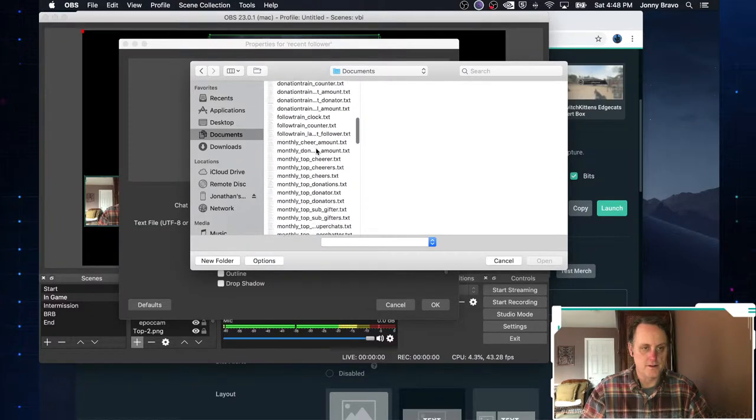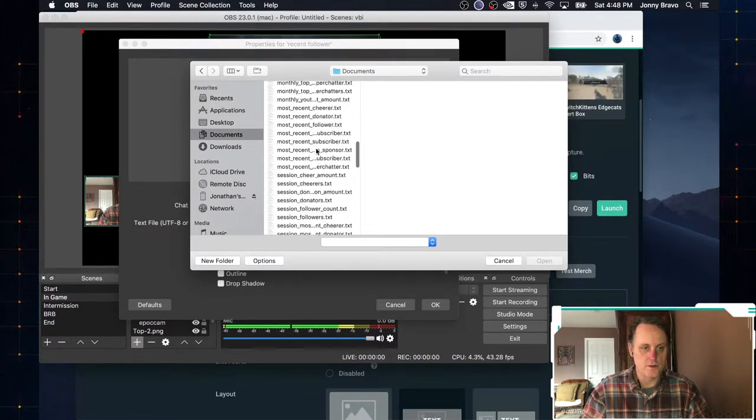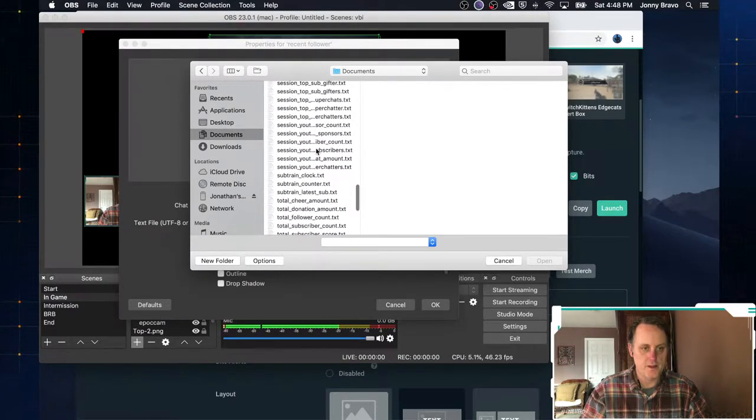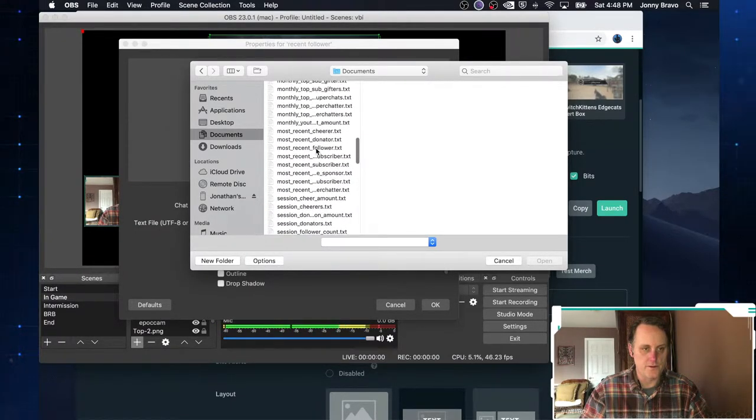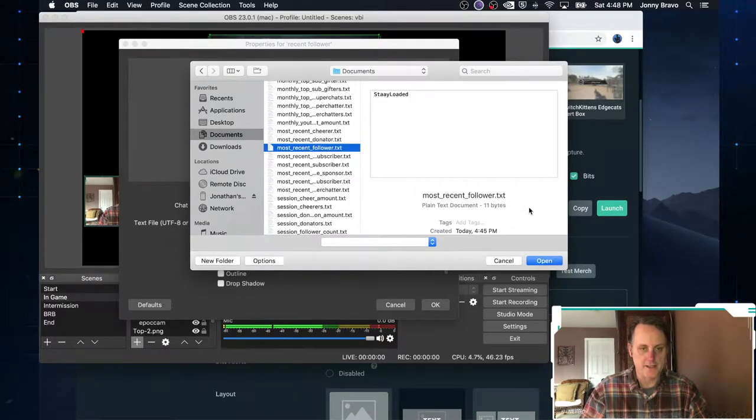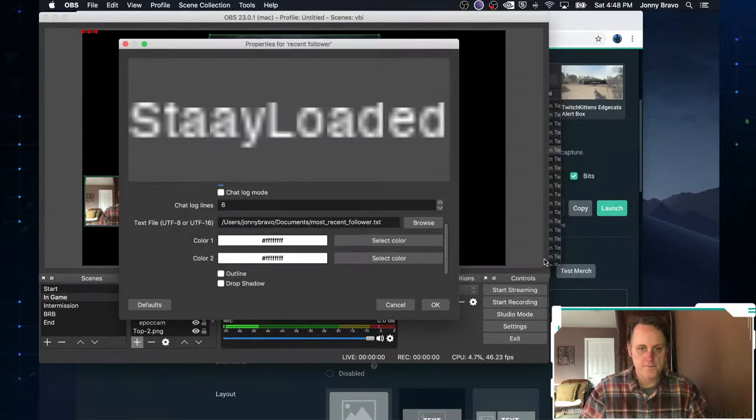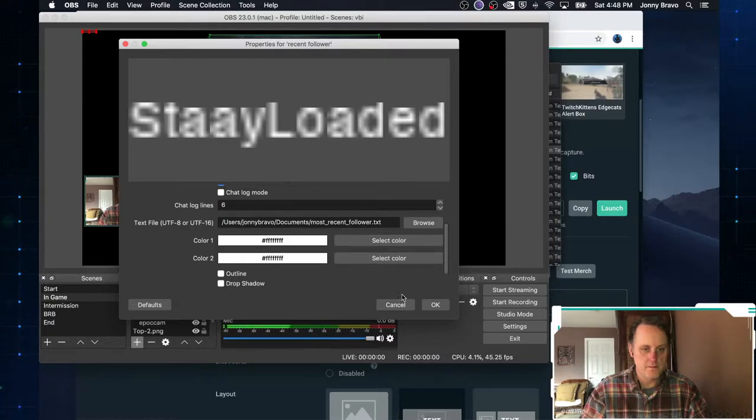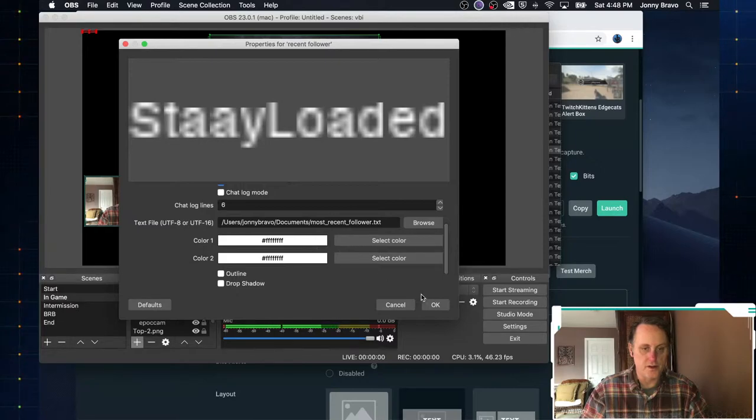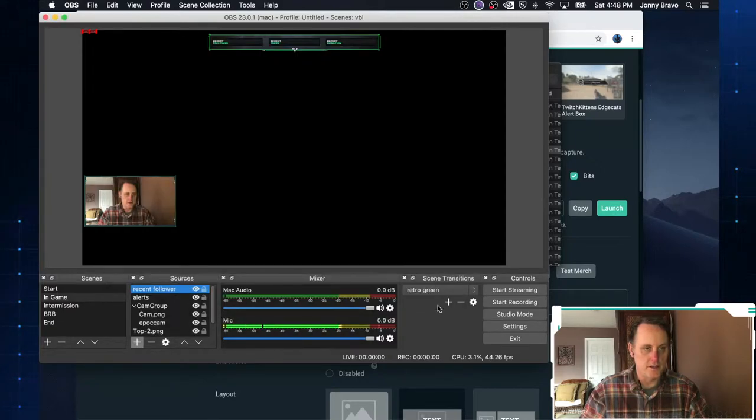Now you've clicked on browse. Click on documents. And now that we've gotten to documents, we will go down and pick the, oops, I went too far. The most recent follower text. Click on open. If you want to add any effects, you want to change the colors of the text, you can do all that here just like you could before. And click OK.